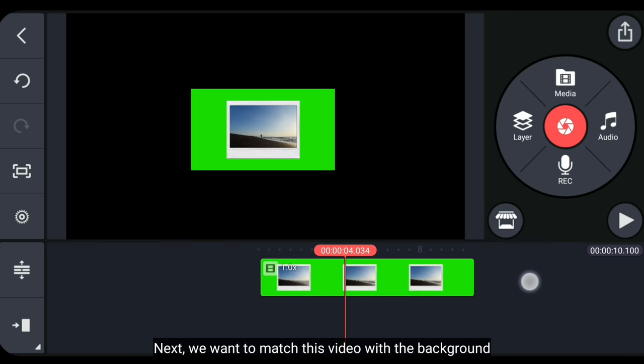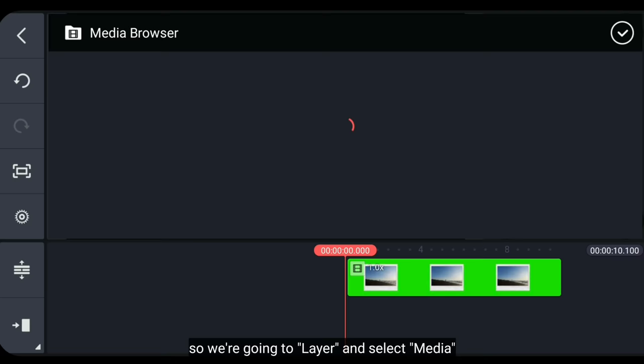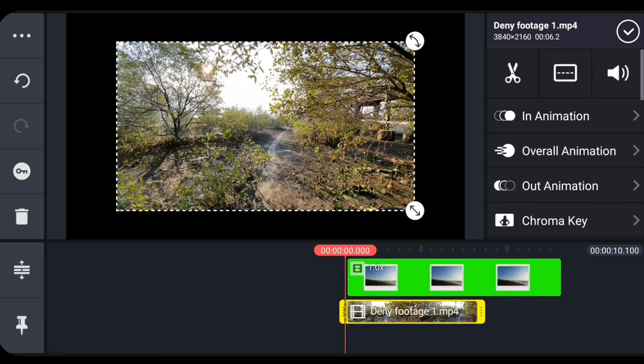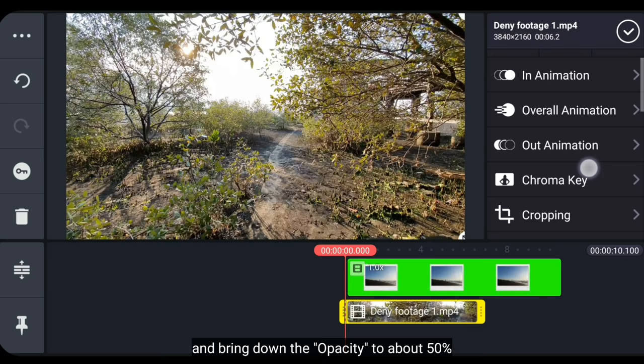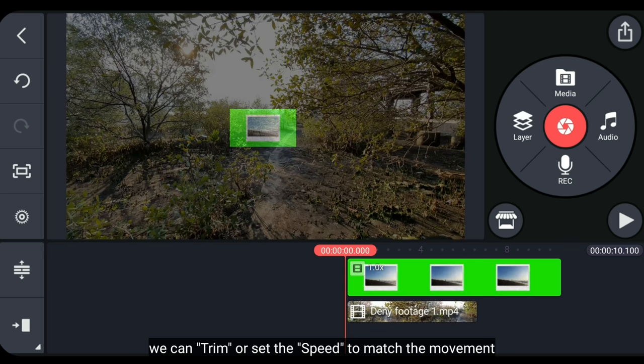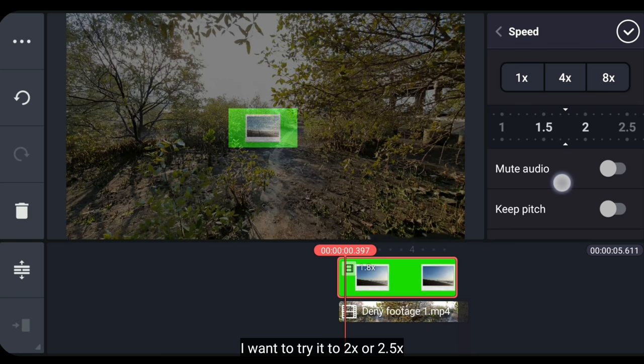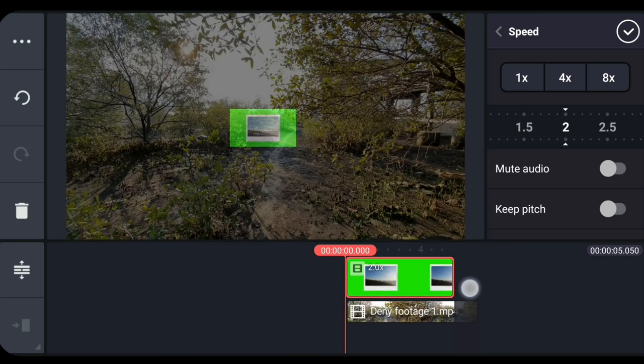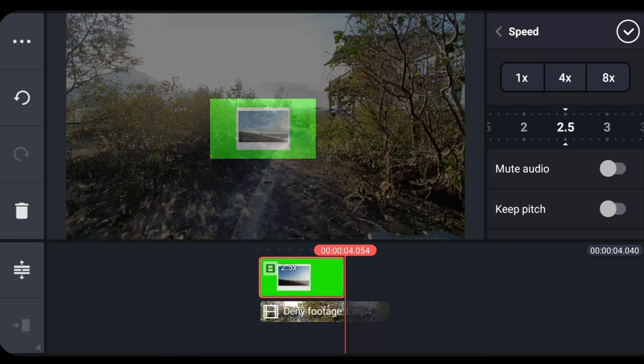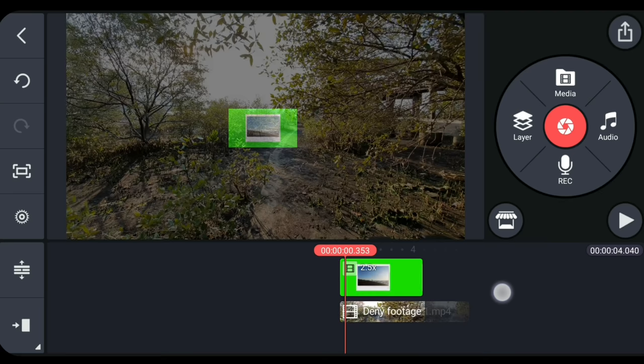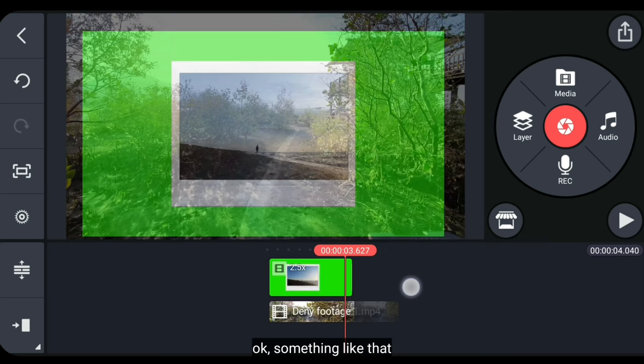Langkah berikutnya, kita akan nyamain video ini dengan backgroundnya. Jadi, kita masuk ke layer dan pilih media. Lalu tambahkan video yang akan dijadikan sebuah background. Kemudian perbesar hingga full layer. Dan turunkan opacity menjadi sekitar 50%. Nah, supaya pergerakannya sama, kita bisa potong atau atur speednya. Di sini aku mencobanya menjadi 2 atau 2,5 kali. Kira-kira seperti itu. Lalu hapus layernya.